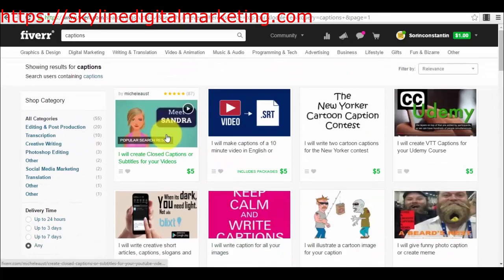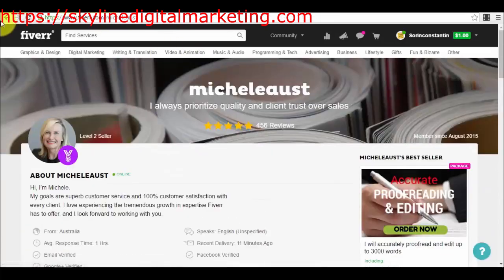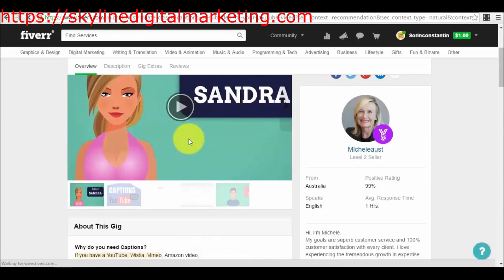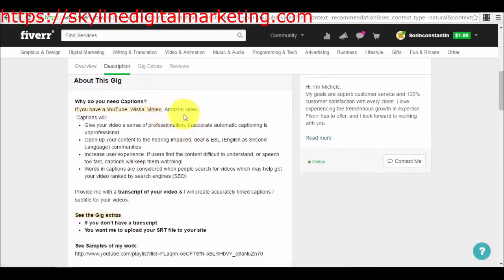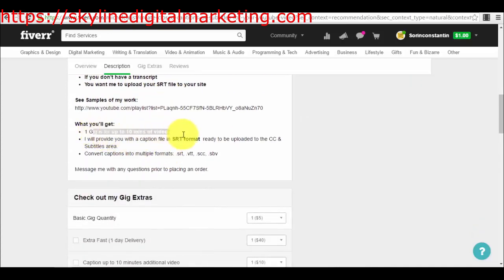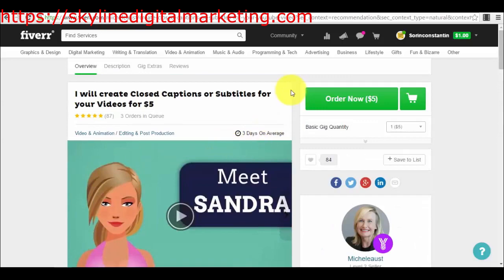You'll find freelancers on Fiverr who can create closed captions for you. For example, let's check this gig — for Amazon Video, if you don't have a transcript, one gig covers up to ten minutes of video. Some of these gigs here might actually be more cost-advantageous for you than rev.com, but you can go for both options depending on what works best for you.